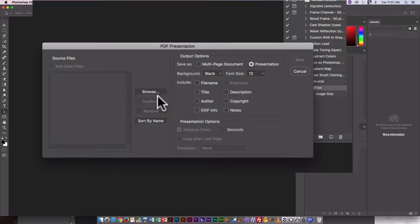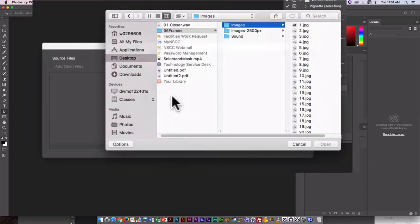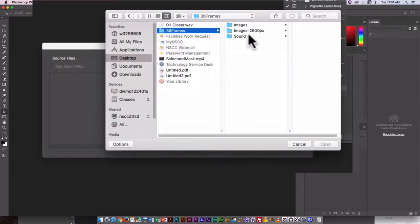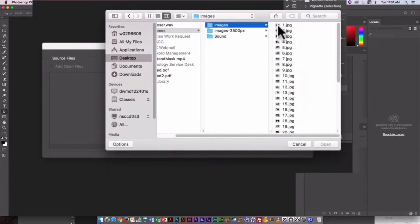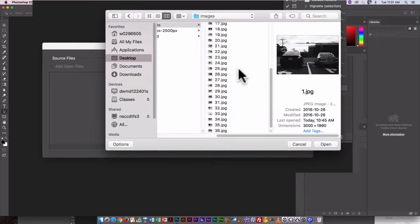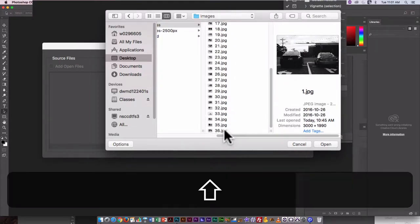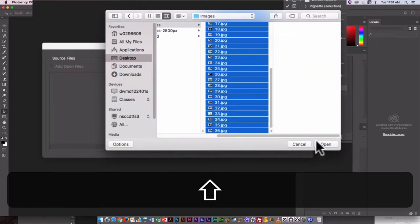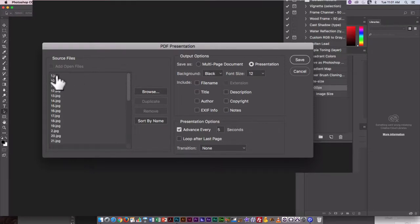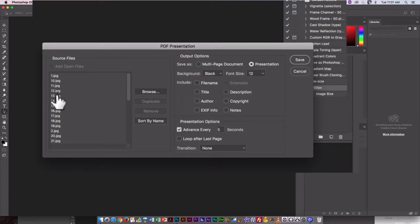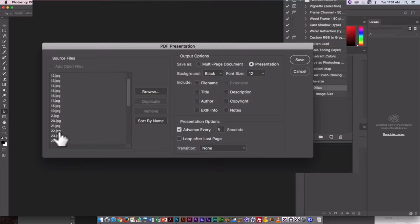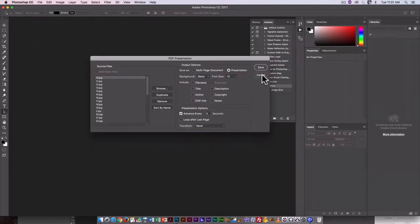Now I have to add my files. Click on Browse. And here, actually, I'll show you why I renamed all my files. If I select all the original files here and click on Open, you can see what Photoshop does. It starts with 1, and then it goes to 10, 11, 12, 13, 14, 15, 16, 17, 18, 19. Then it goes to 2, and so on. So this isn't actually going to work very well.